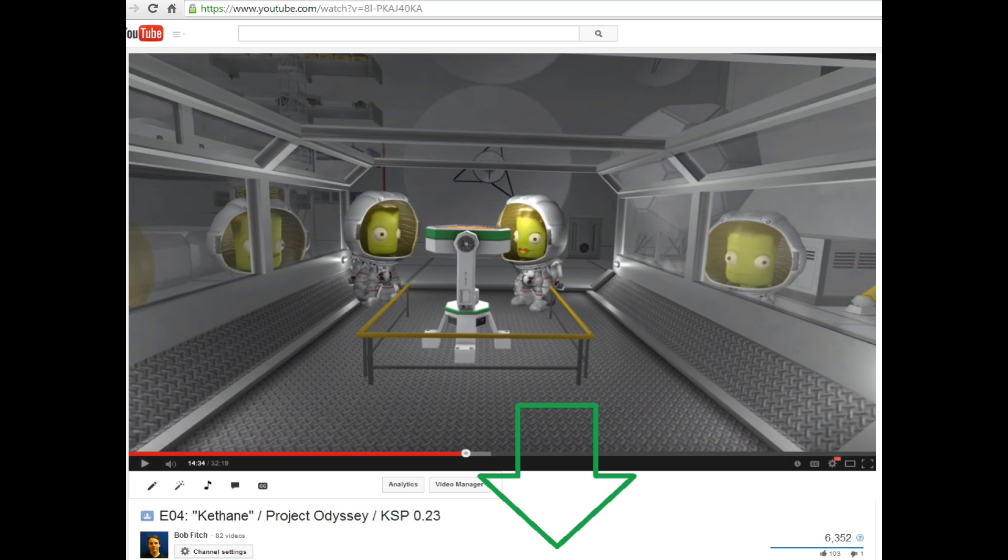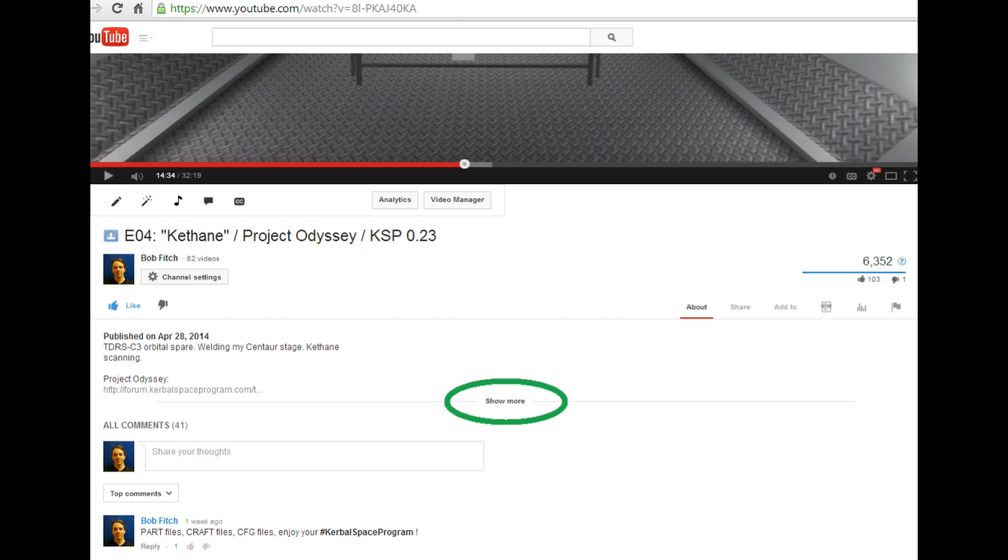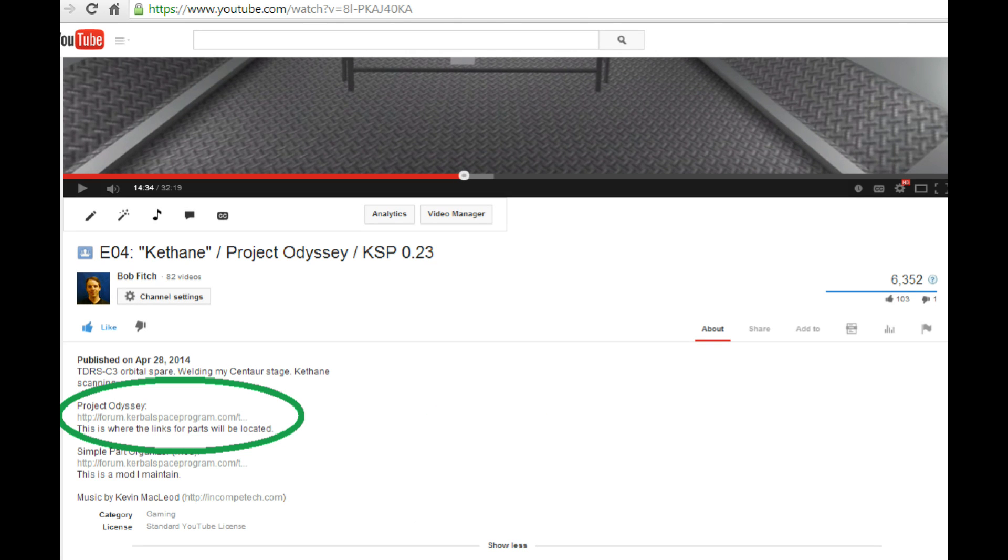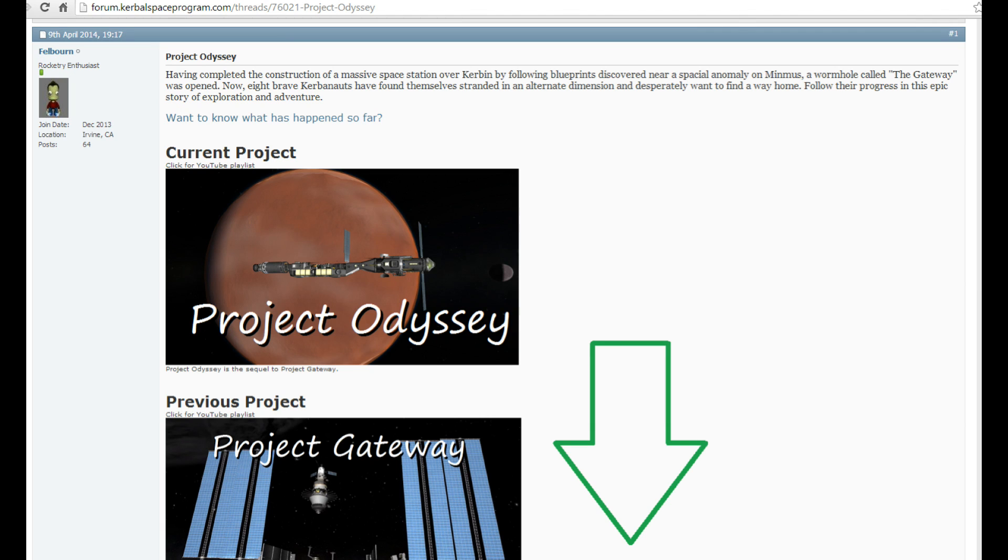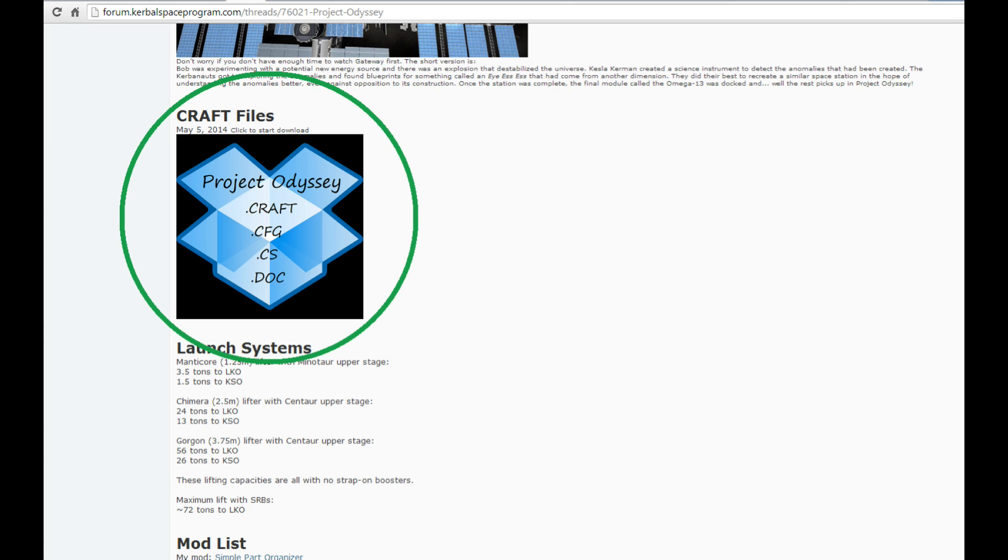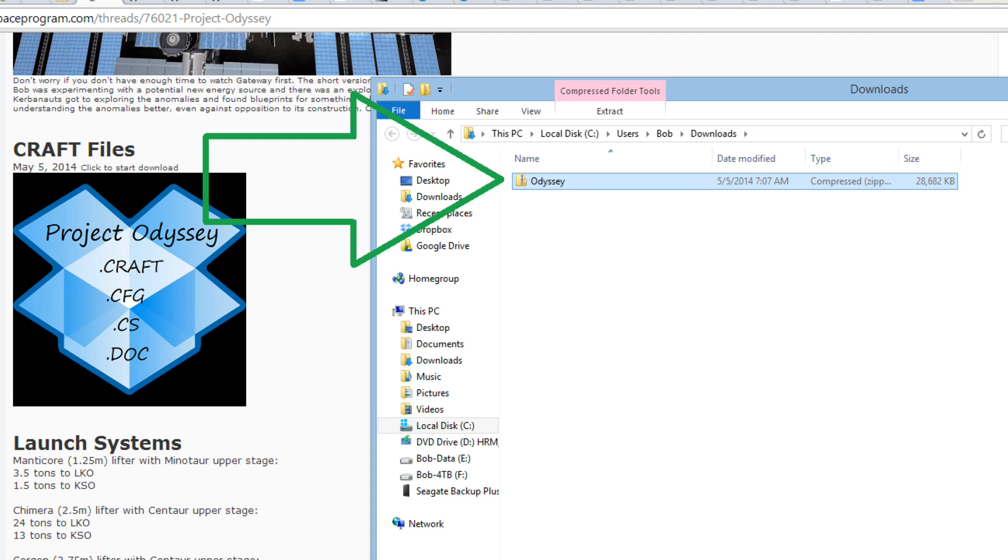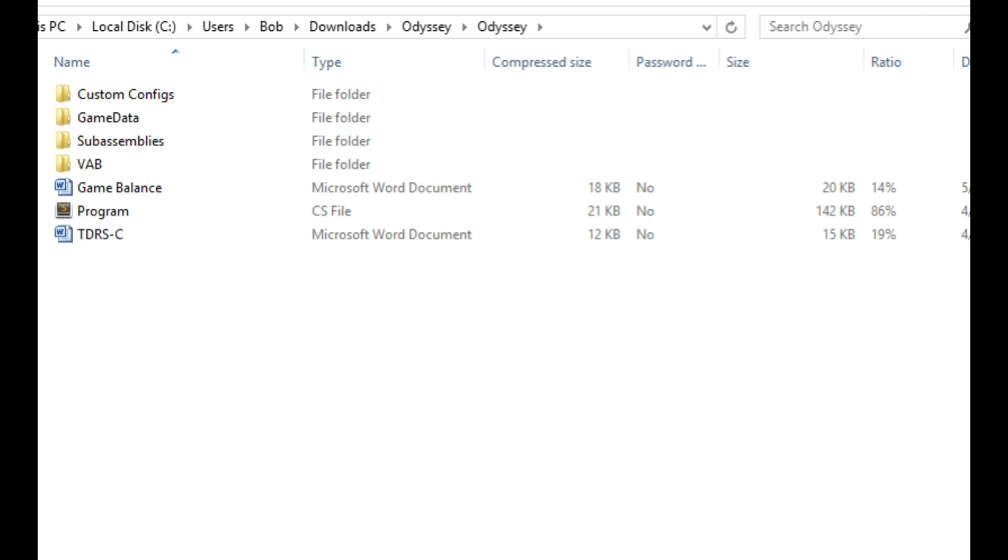So what you need to do is start by making a copy of your KSP folder to some other location so that we can work on that. Then you need to delete the game data folder or the contents of the game data folder. Meanwhile, we go out here to some video like this number four for Cethane. And we scroll down where you'll find a show more button. By opening that up on the video, you're going to be able to click on a link that'll take you to the Project Odyssey forum. Out there, if you scroll down just a little bit, you're going to find a craft files button that you can click. And it will take you to my Dropbox that you can download and then open up the install there of all the different files.